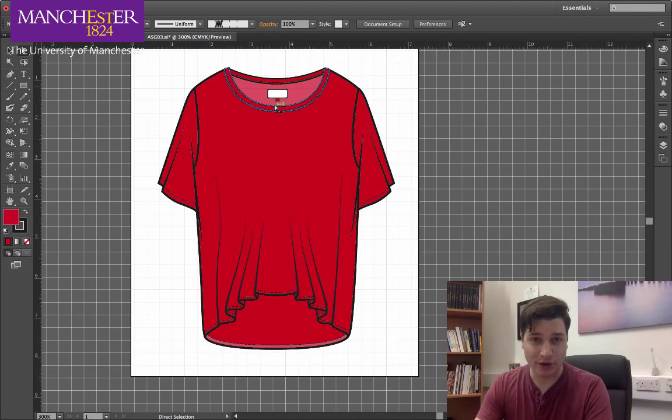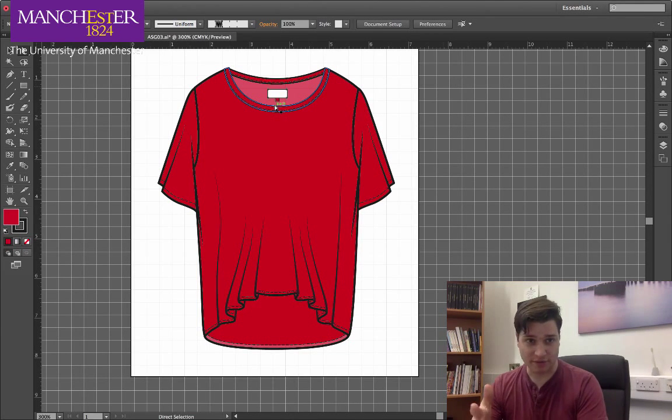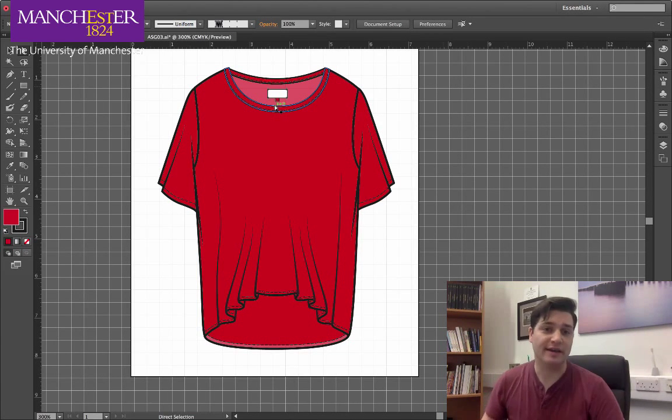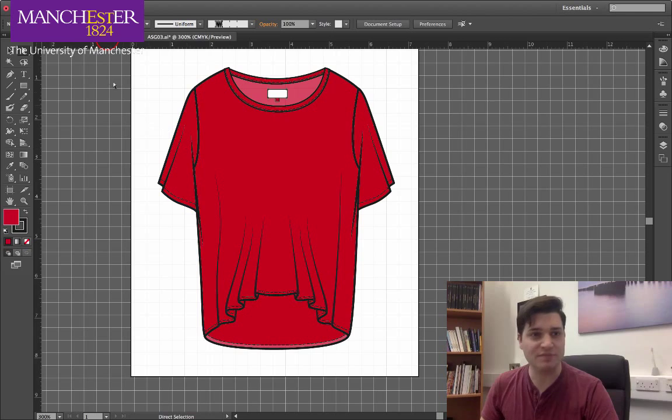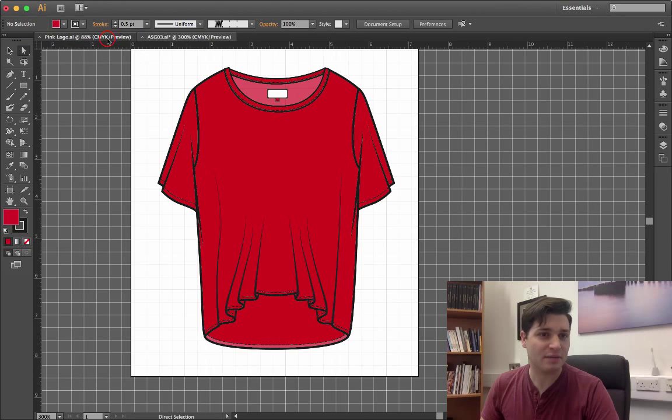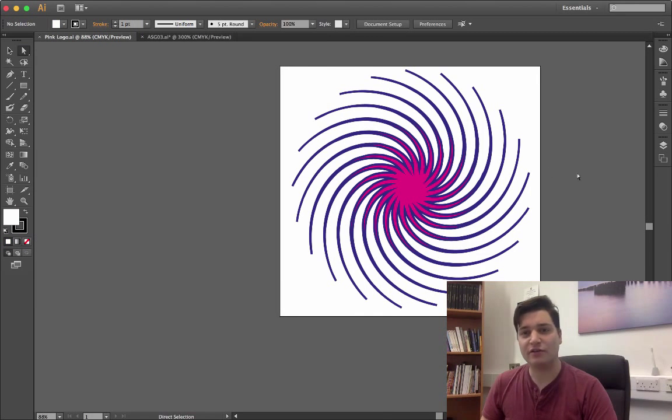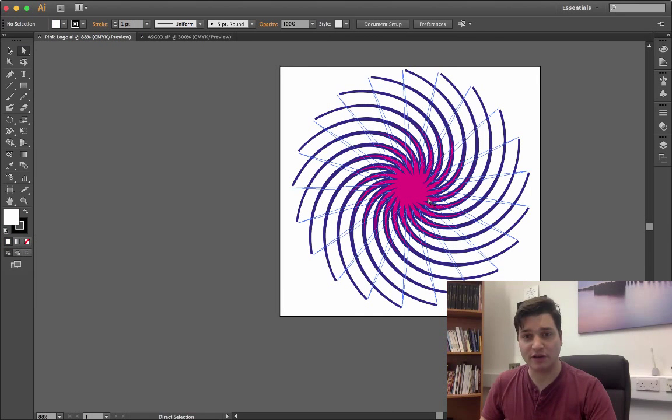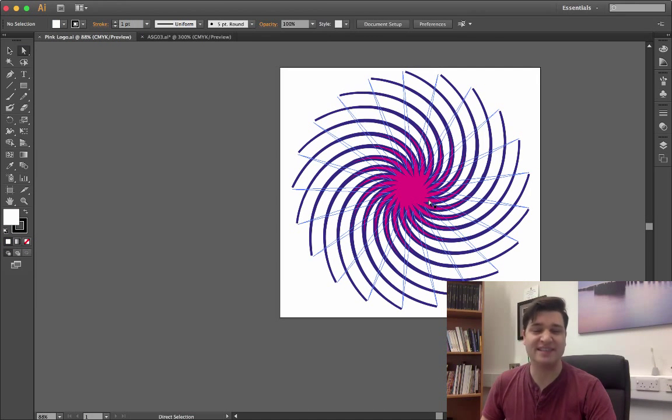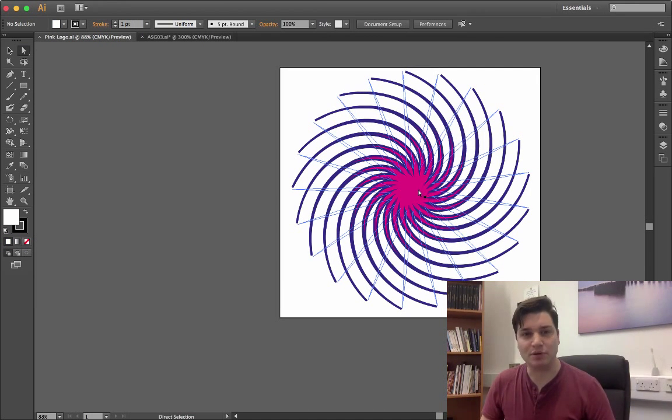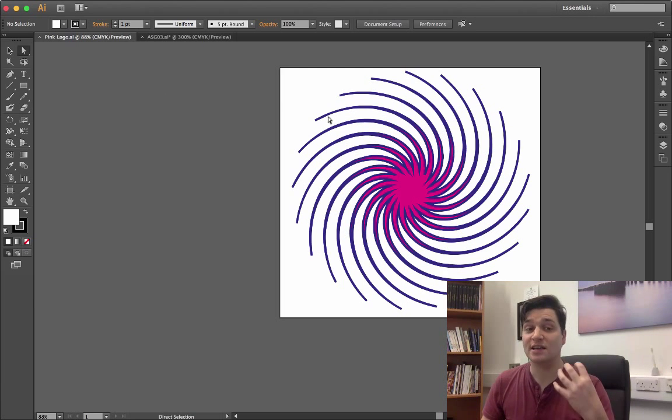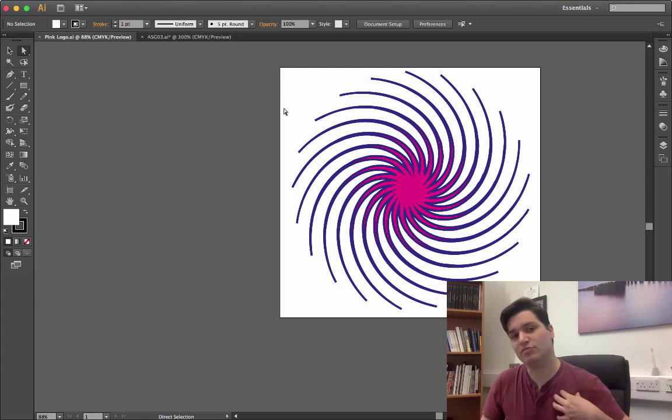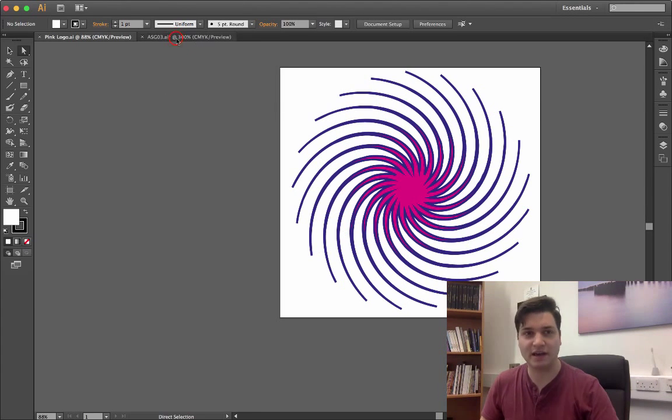How do we add a logo to a garment? Here we have an illustration of a garment, and in a second window I've got an illustration of a logo which I've made. It's very simple and we want to put this just here on the breast of that garment.